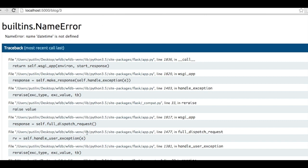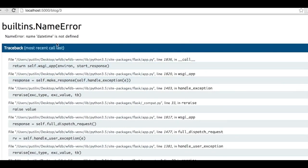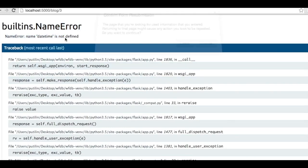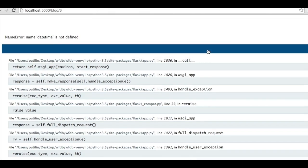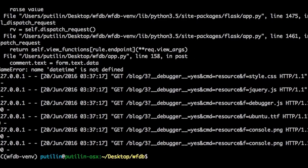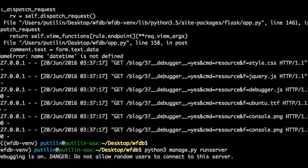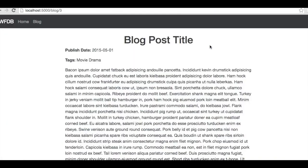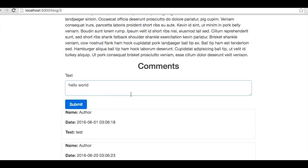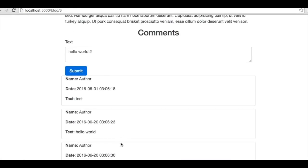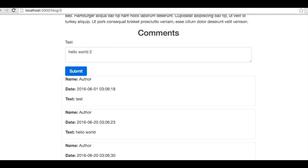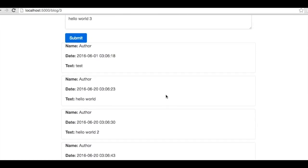Apparently, we missed an import in app.py. Let's import datetime and try again. I'm launching it. As you can see, after the page reloaded, our new comment has appeared. Great.